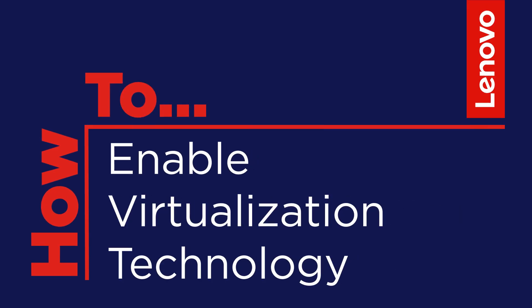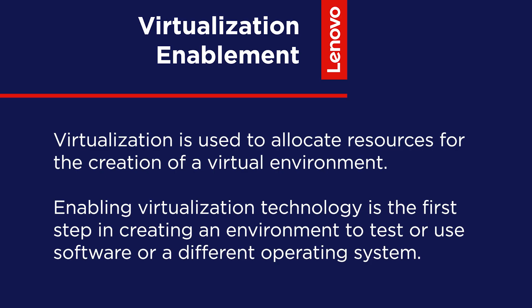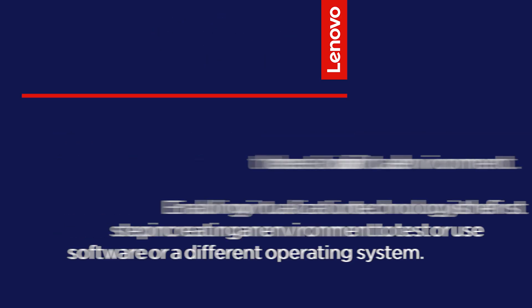This video will go over the steps for enabling virtualization technology on Lenovo PC computers. Virtualization is used to allocate resources for the creation of a virtual environment. Enabling virtualization technology is the first step in creating an environment to test or use software or a different operating system.